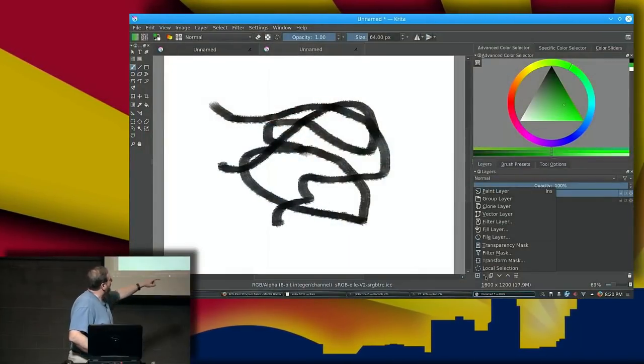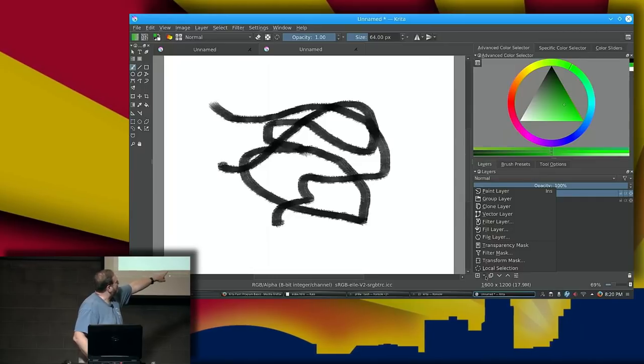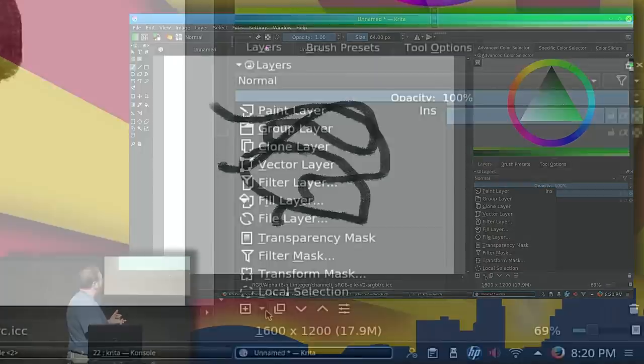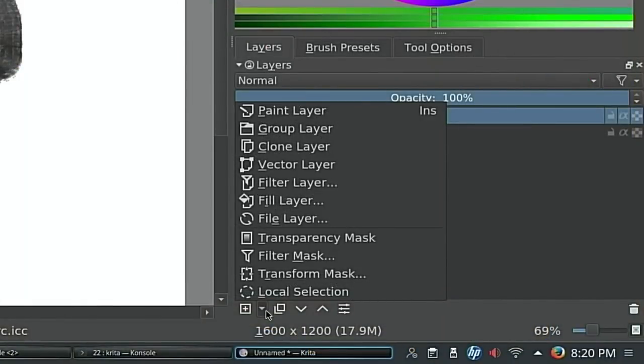From the layer menu, you can create a paint layer, a group layer, a clone layer, a vector layer, a filter layer, a fill layer, a file layer, and a transparency mask among other things. I'm going to go through paint, group, vector, file, transparency mask, and a couple of others — I don't want to take too long.